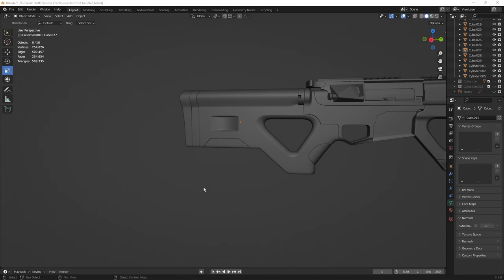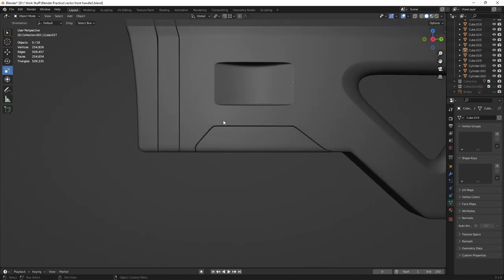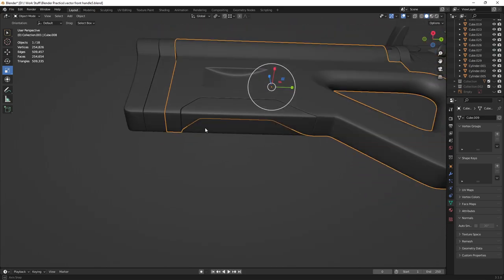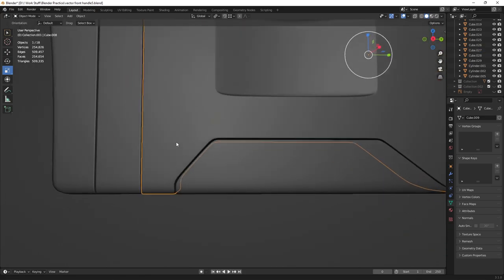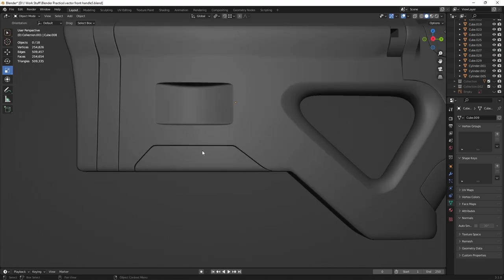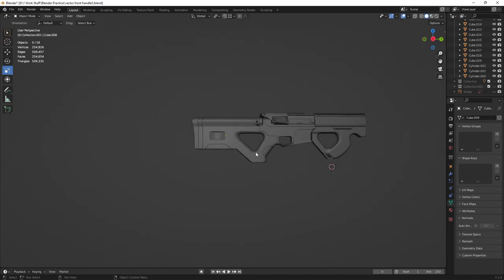Hey everyone, welcome back to another tutorial. Today we're going to be going over a technique or a workflow that I am personally using in order to turn a 3D model into different chunks of mesh like this right here, and create seamless connections that create nice crisp little lines which add additional details to your 3D model. Without further ado, let's jump right into it.